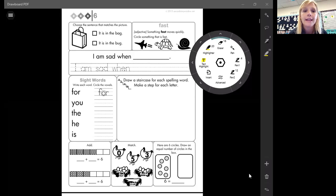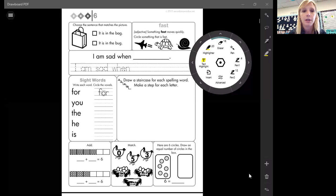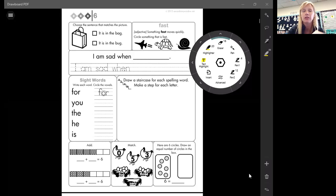It says choose the sentence that matches the picture for the first one. So for that first one.